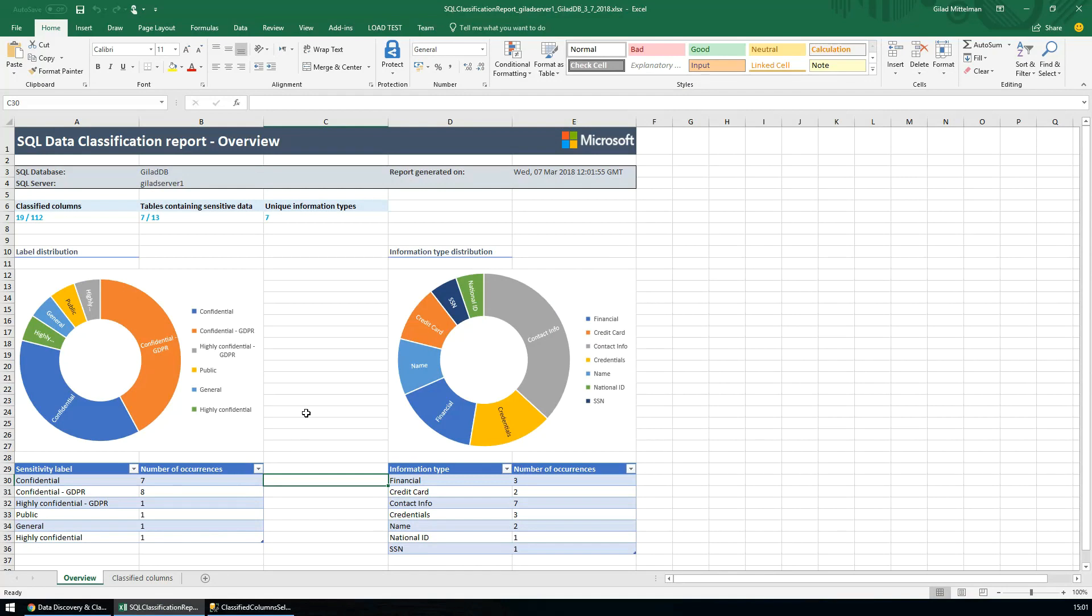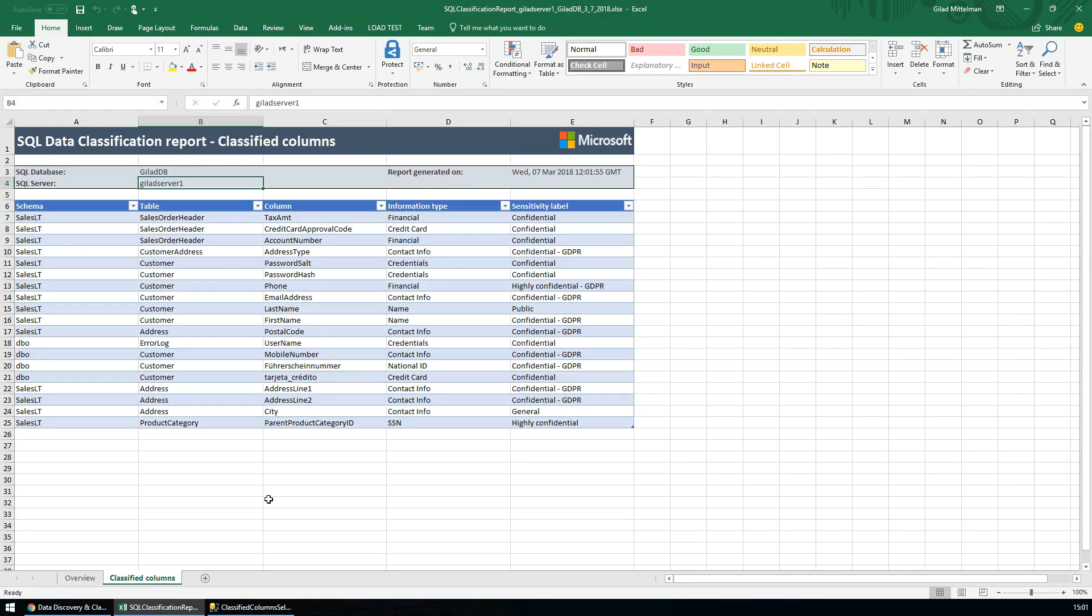The report, similar to the online dashboard, includes a high-level overview of the classification state of the database, as well as a breakdown of the different columns classified within this database.